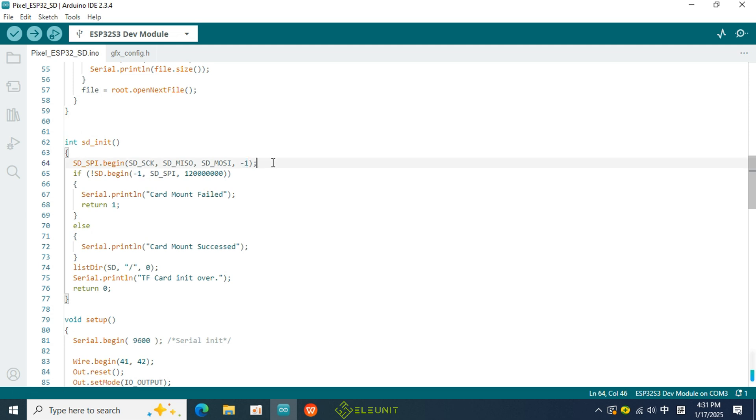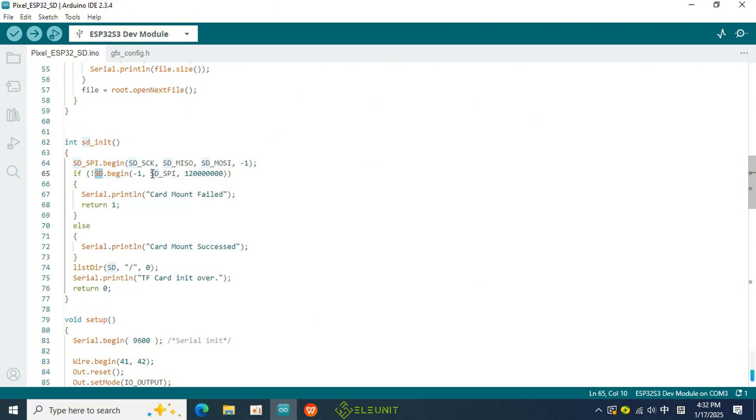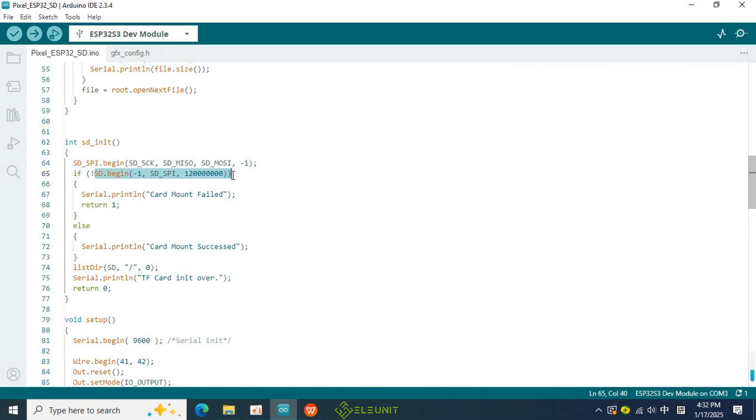Below is the initialization function for the SD card, where the first parameter operates in the same way. The second parameter is the previously initialized SPI, which is passed as an argument to the SD card's initialization function. This means that the SD card is specifically designated to use this SPI, rather than another one. When there are multiple SPI devices, it is essential to specify the SPI for each device using the SPI protocol.